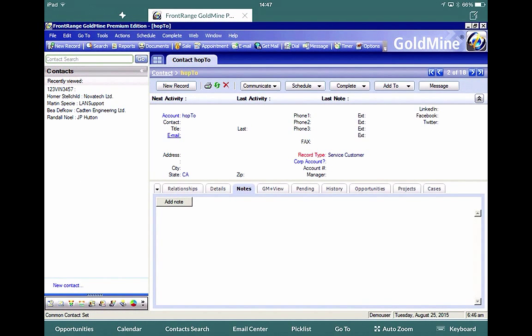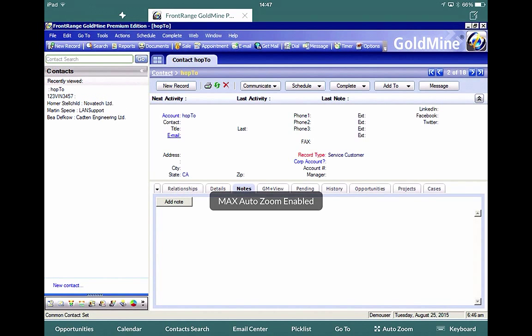So we have this auto zoom disabled, or auto zoom enabled. So any editable field, when you click on it, will auto zoom and bring the keyboard up automatically for you.